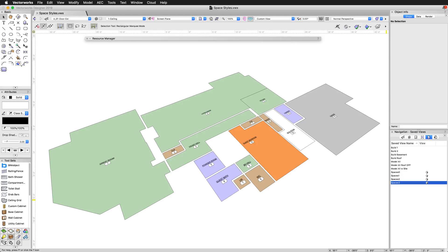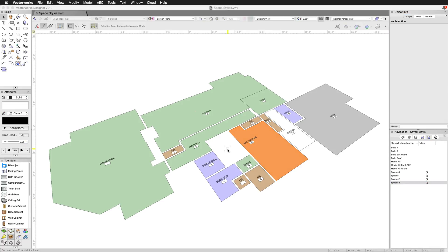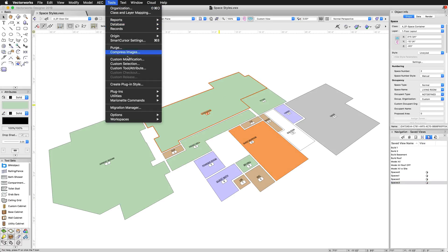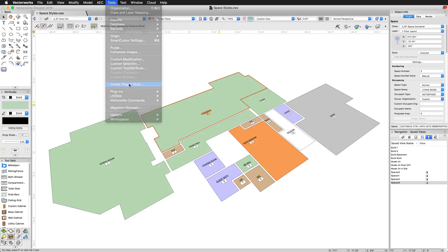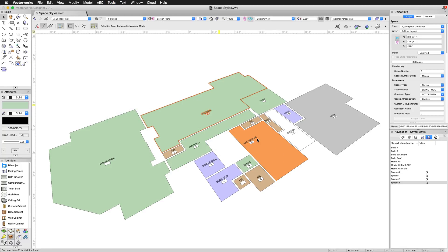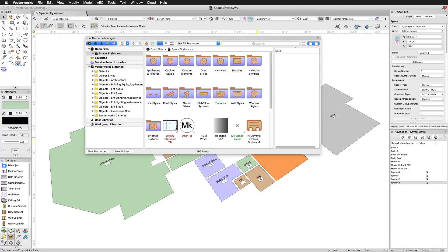You can start from the existing space, keeping its pre-configured parameters by selecting it and choosing Tools, Create Plugin Style, or simply start from scratch by using the Resource Manager and creating a style.